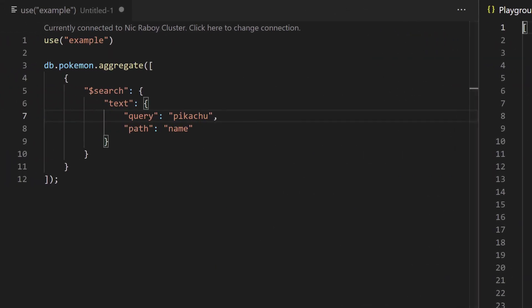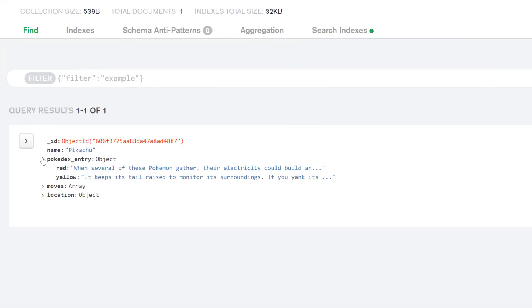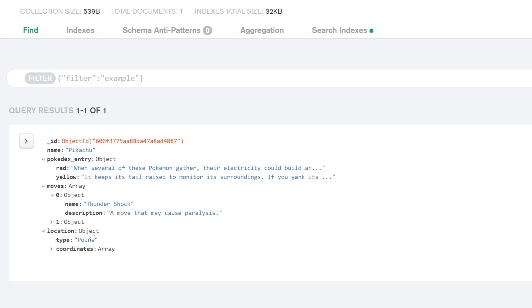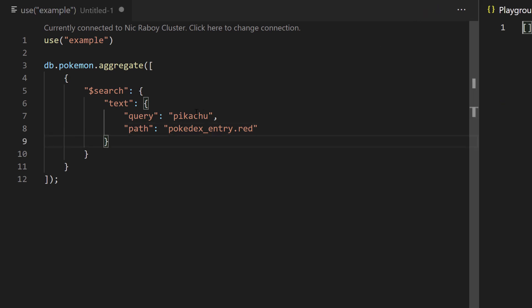Let's go ahead and change the path and see what else we have as far as our fields go. So we're going to go back to collections and look at the other fields. We have a Pokedex entry, which is an object. We have moves, which is an array of objects. And we have a location, which is going to be a geo coordinate — GeoJSON with a latitude and longitude. Let's search for Pokemon within the Pokedex entry red field. So I'm going to say pokedexEntry.red using dot notation. This will look at the red field within the Pokedex entry object, and I'll leave the query as Pikachu for now. You'll notice that no results came back for Pikachu because Pikachu wasn't referenced in that field. But if I switch it over to Pokemon, it comes up.